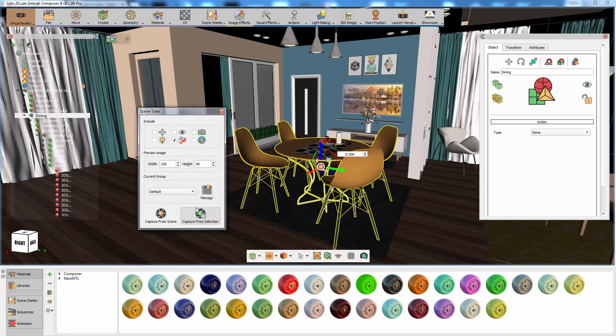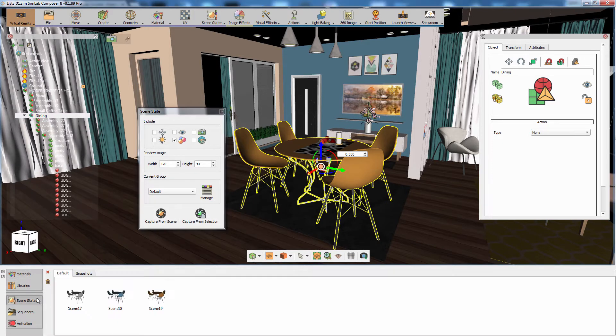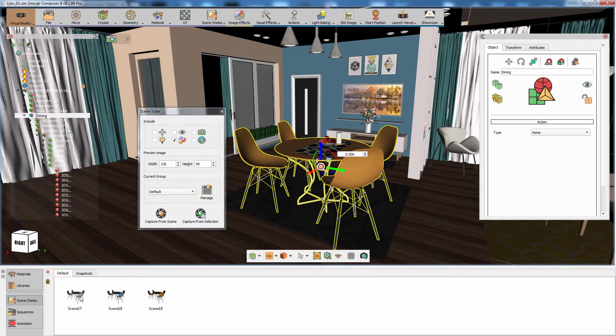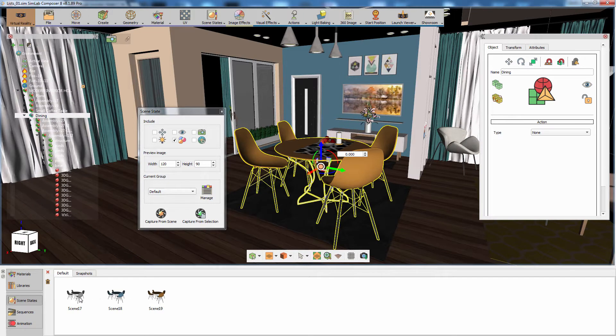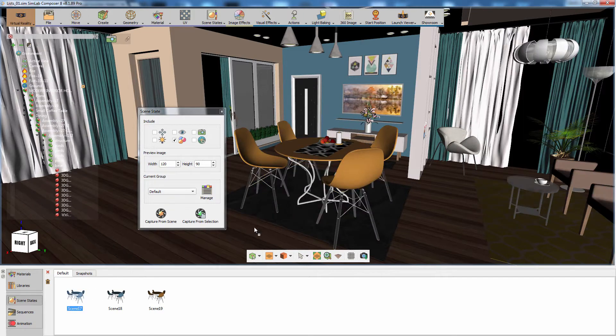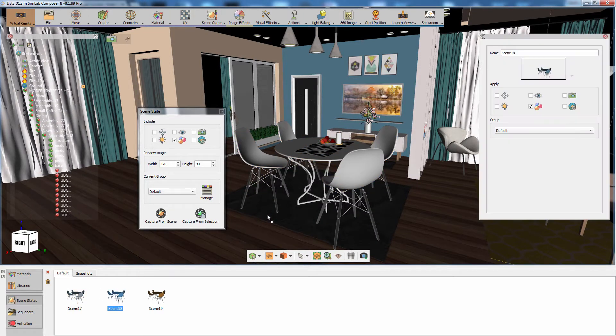To access the stored scene states, click on the scene states tab in the panel at the bottom. As you can see, each created scene state has a thumbnail representing it, and to apply the scene state simply drag it onto the 3D area.